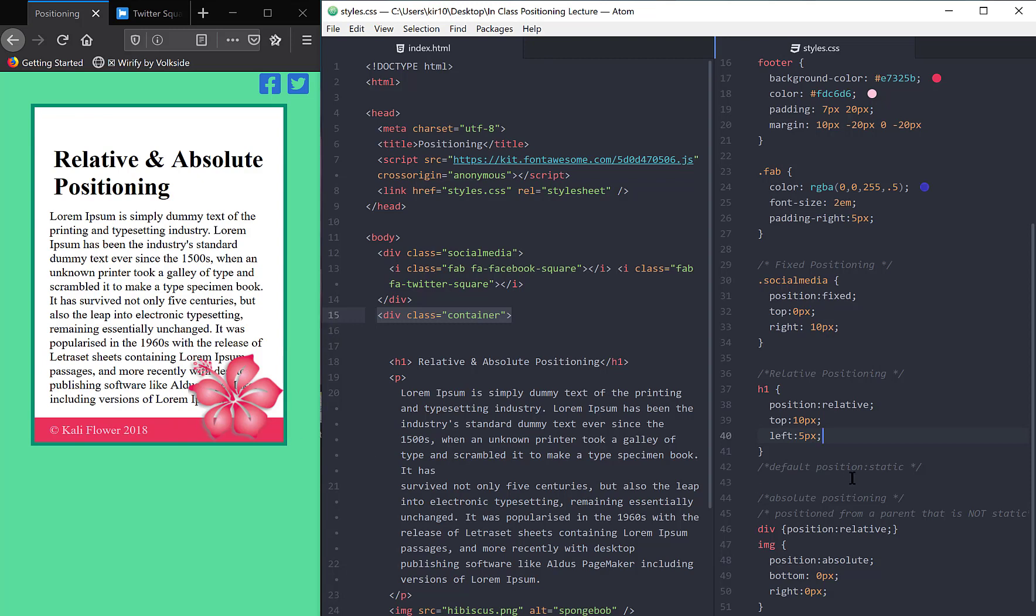But what did move was all of a sudden my hibiscus jumped up to the corner of the div. And the reason for that is because the image is positioned absolute, its parent now, which is this div class container,